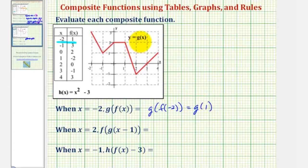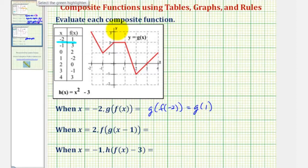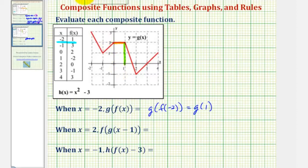Now looking at the graph of g of x, we want to find the output or function value, which would be the y value when the input or x value is positive one. Notice here is where x equals positive one. At this point, the y coordinate would be positive two, and therefore the function value is positive two when the input is positive one. Therefore, g of one equals positive two, which is our composite function value.